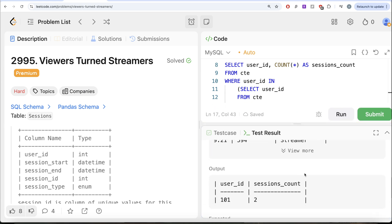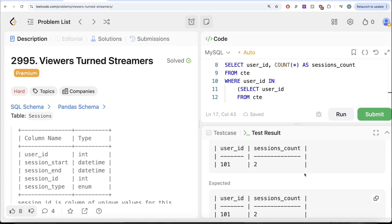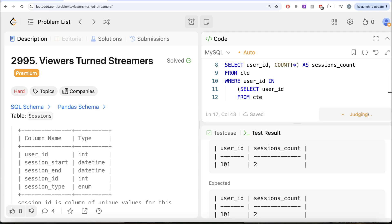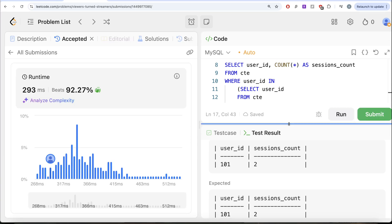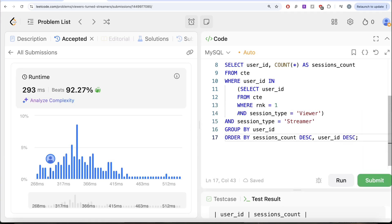So yeah, this is accepted. If we look at our output, our output is same as expected output. Let me go ahead and submit to surpass all the test cases. So yeah, this is accepted and this is how we do it.